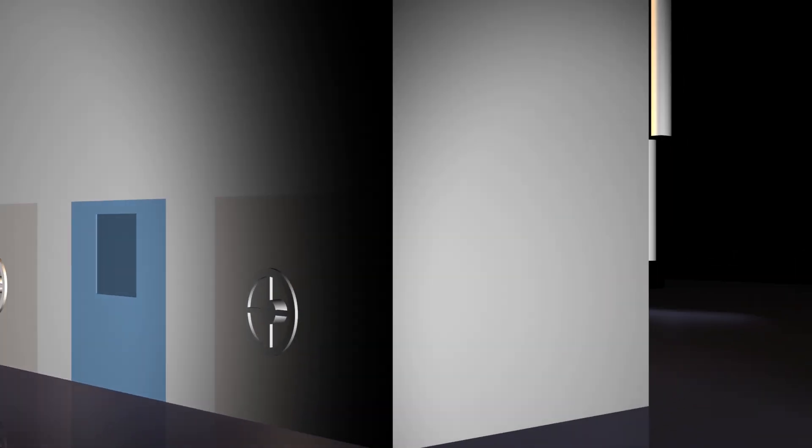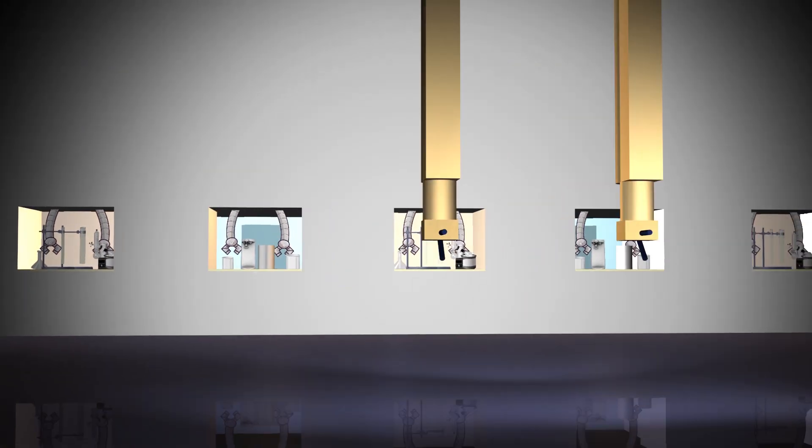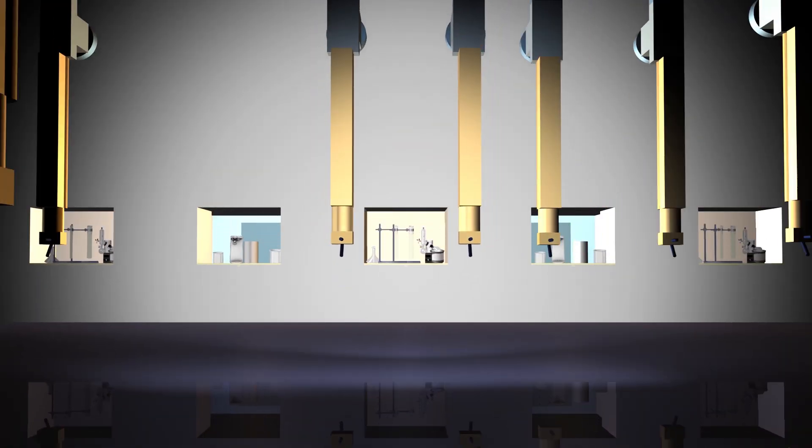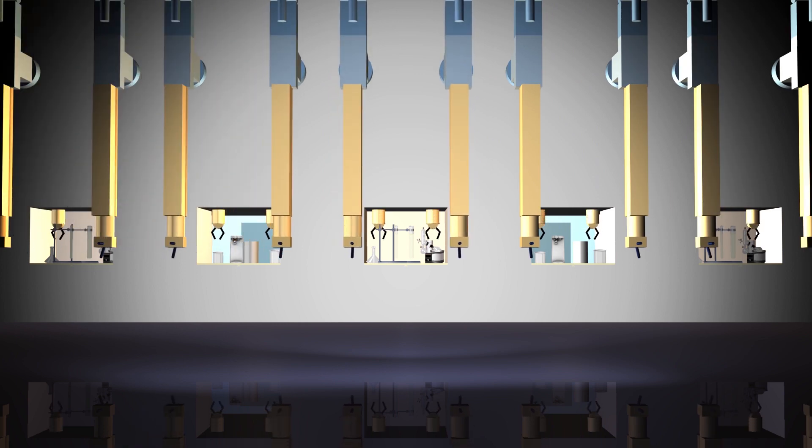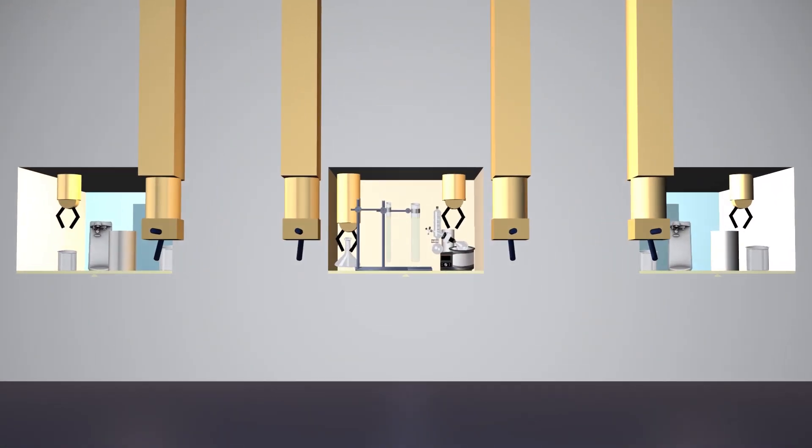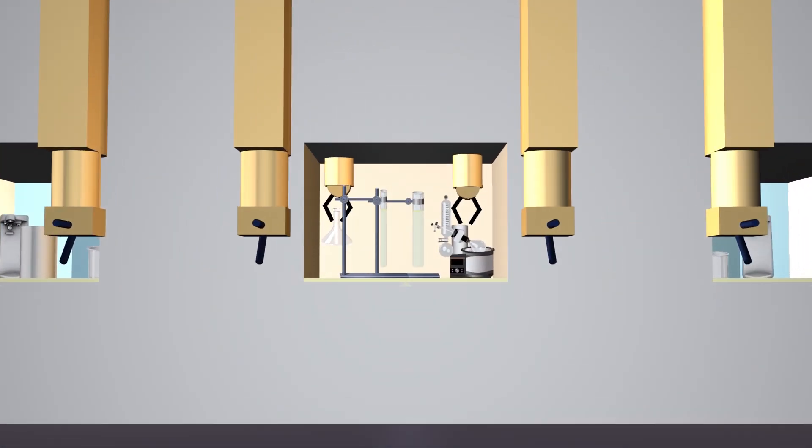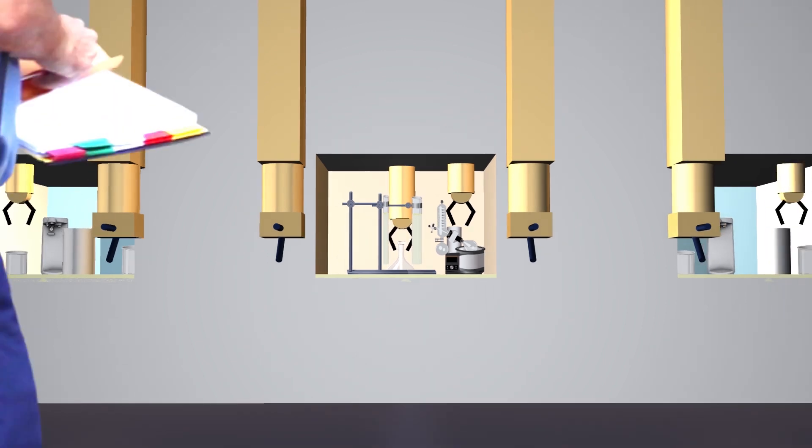And finally, the old remote manipulators are pulled out and replaced with new, state-of-the-art ones with more carrying capacity. Manipulators are used to handle material inside the hot cells without having to go inside.